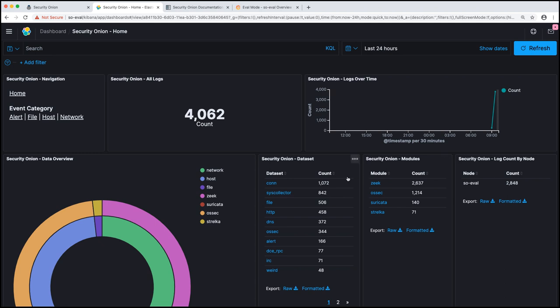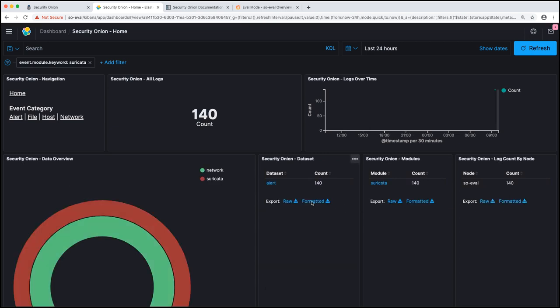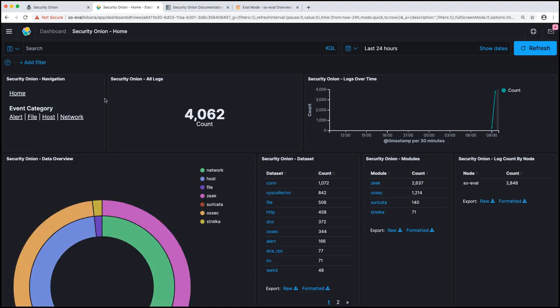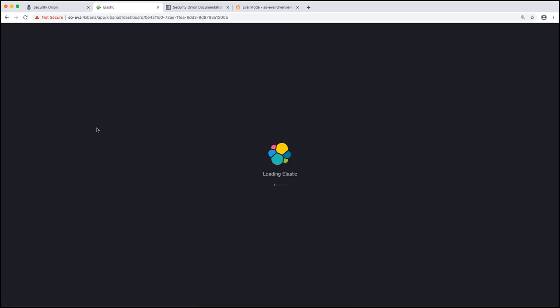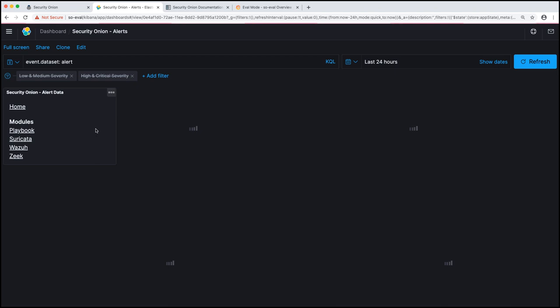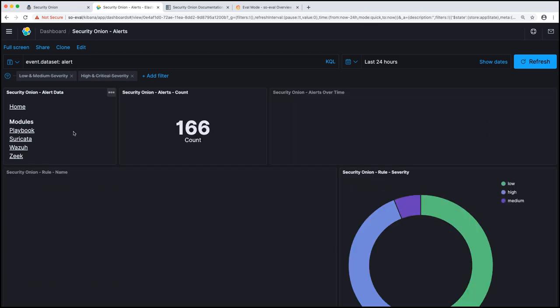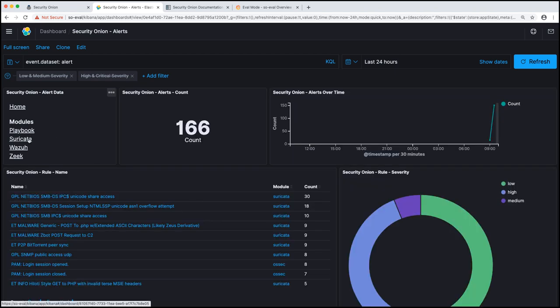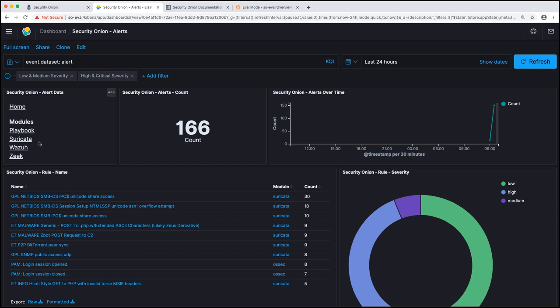So data sets are subsets of logs inside a particular module. For Suricata, if you filter for that, you'll see that we just have alert data. The other major way that we categorize data is through event dot category. And we have four major classifications: alert data, file data, host data, and network data. For alert data, we have four different alerting engines. Playbook, Suricata, Wazuh, and Zeek. Playbook allows you to generate alerts based on Sigma alerts, whether network or host data. Suricata is our network intrusion detection. The rules generate alerts based on network data. Wazuh, a fork of OSSEC, generates alerts based on primarily host data and logs from host. And Zeek, we get Zeek alerts from network data.